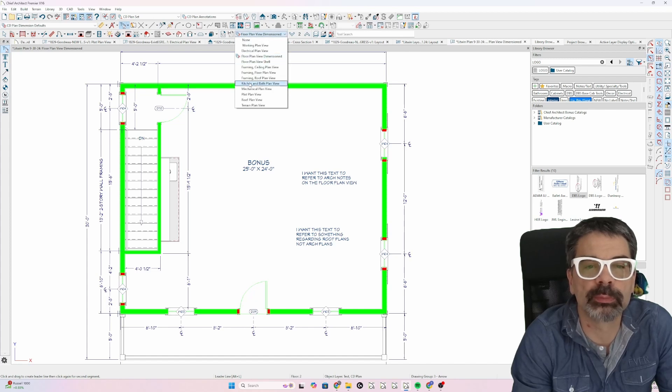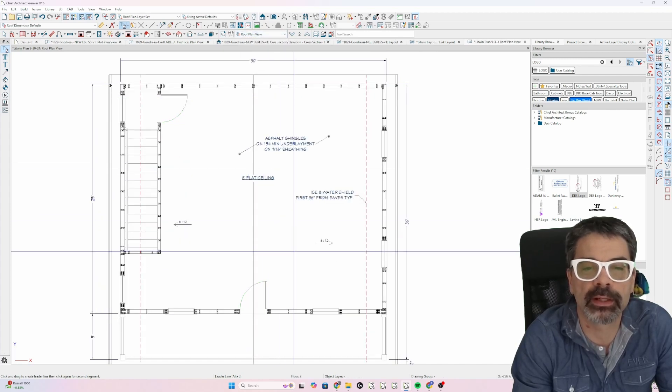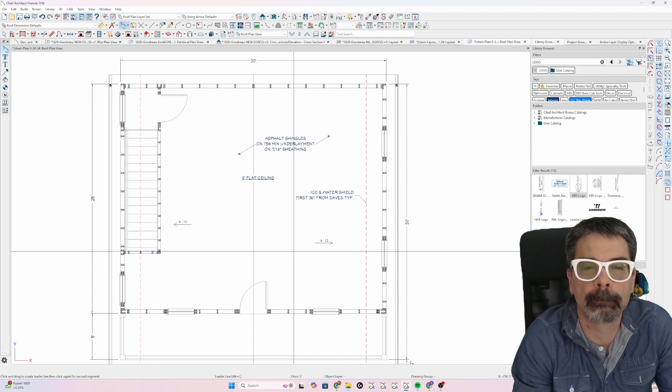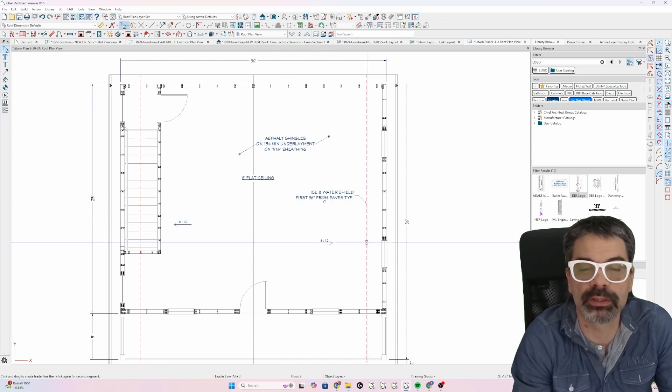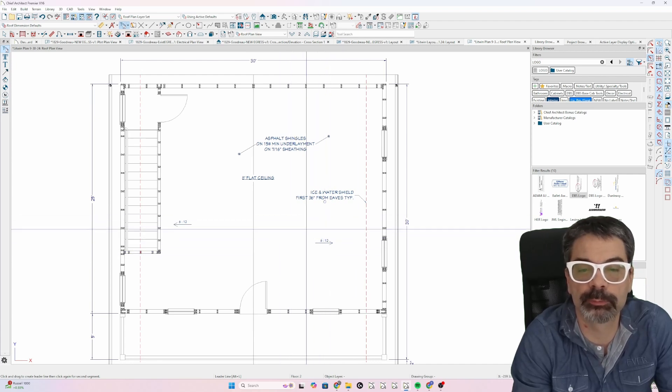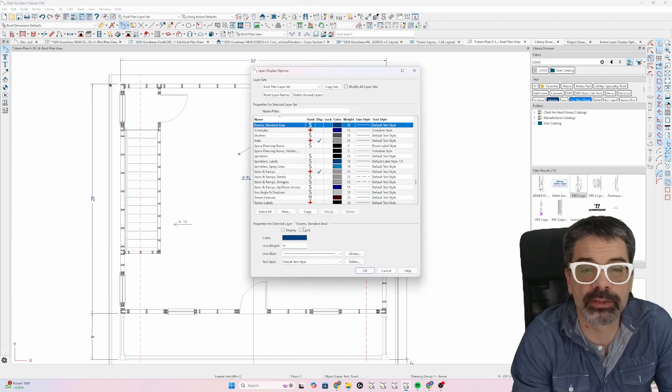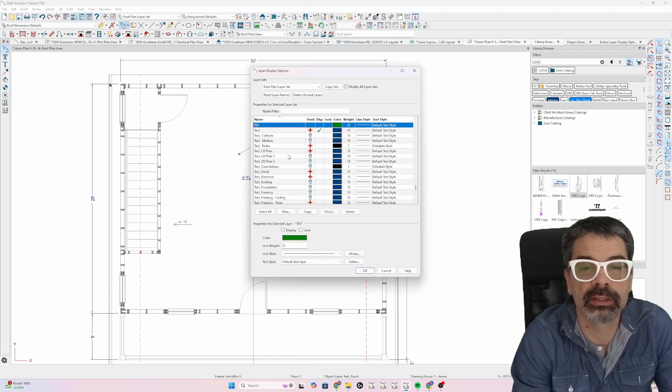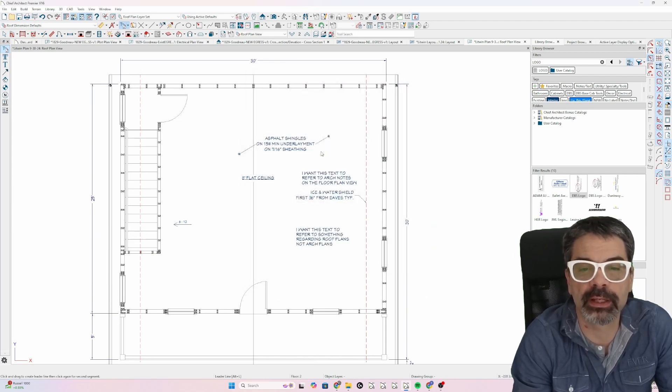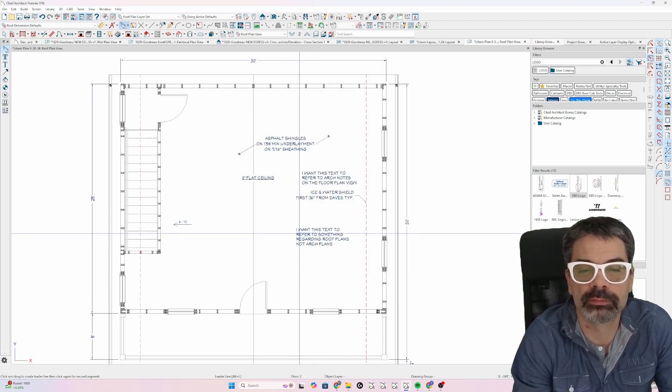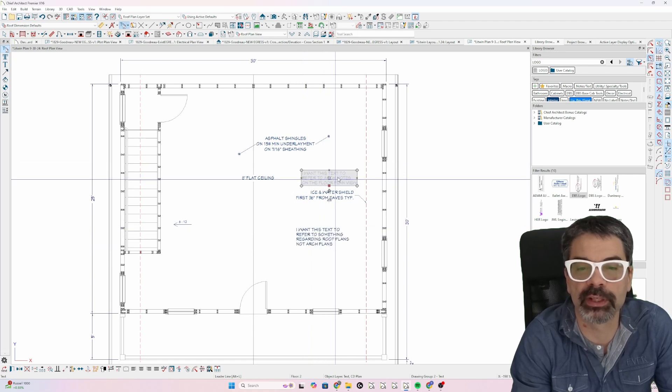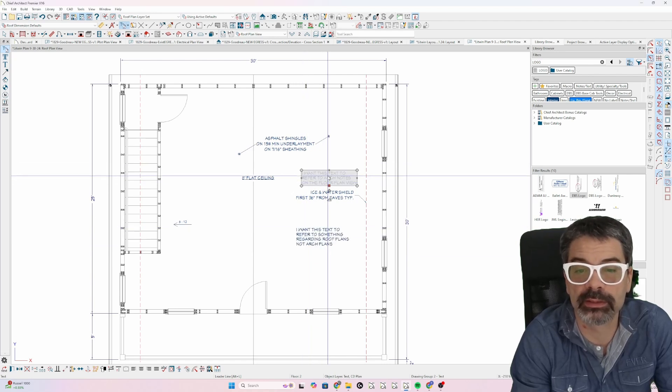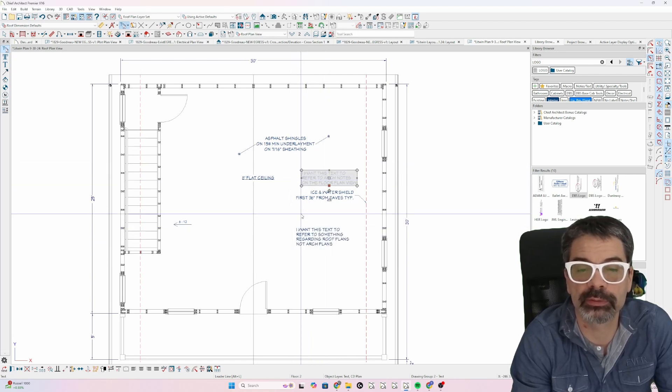Switch to my roof plan view. Not there. Right? That note that I wanted for roof plan notes is not there. I could turn on the text CD plan view. And there's the note that I want. But there's the note that I don't want. That's the architectural note.